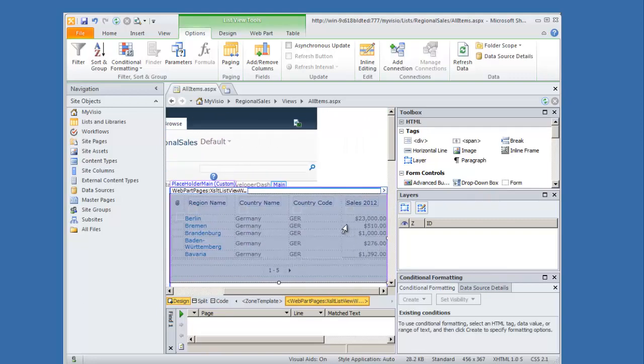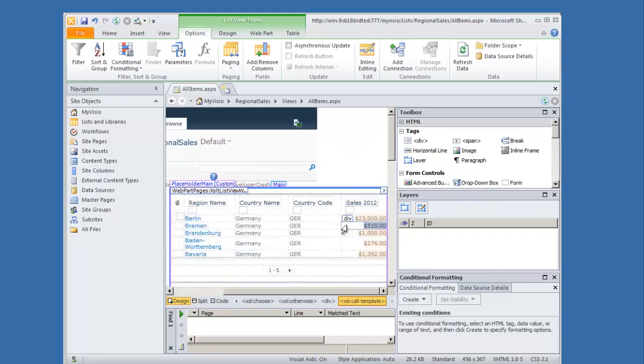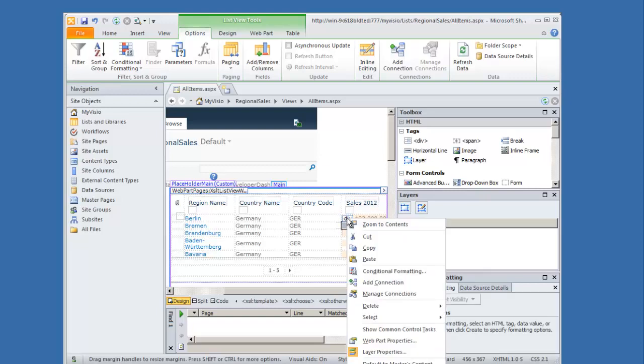I click on the element where the sales information is held and then I right click on the div tab of those elements here. And then I select conditional formatting.